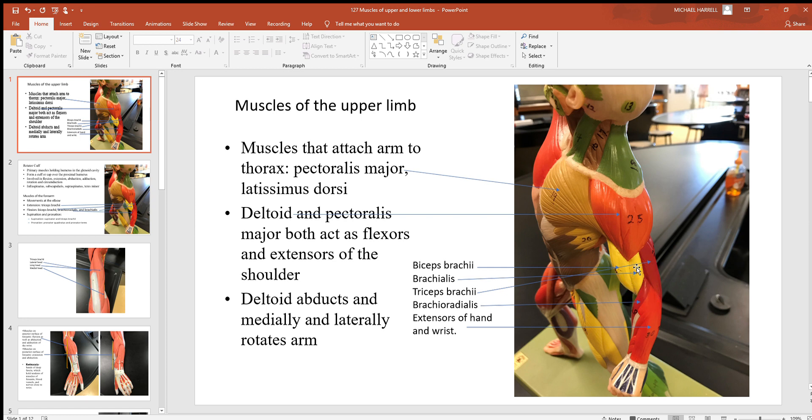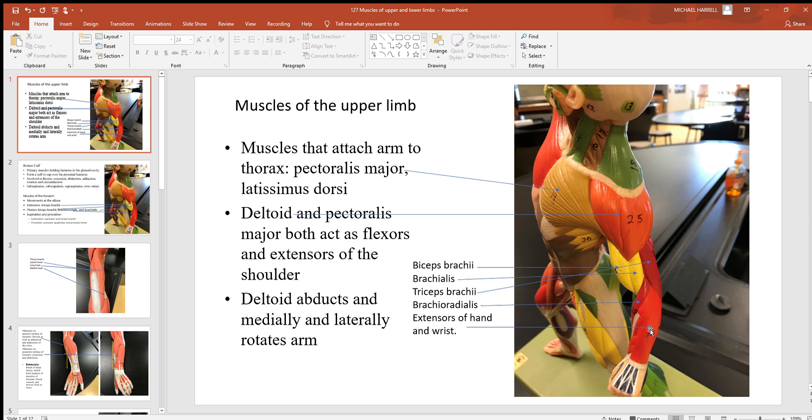Right here found in between the two is the brachialis muscle, another flexor. Getting down here closer to your forearm is the brachioradialis, probably the largest of these muscles seen right here to the back side of your forearm, to the back side of your hand - that's called the extensors of the hand and wrist.